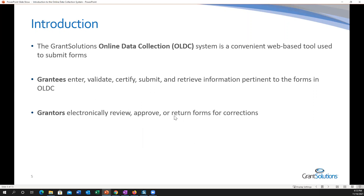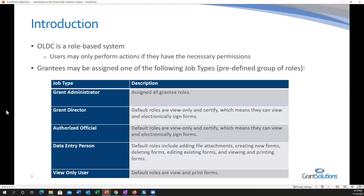Grantors can electronically review, approve, and return forms for corrections — which is why I want to show you the revision process in the event you need to make corrections or if it's sent back to you by your grantor. OLDC is a role-based system, which means users have to have specific permissions in order to access and perform certain actions. I'm going to show you in the system where you can go to identify the type of role or permission you have, and if you need an additional role, I'll share the form you'll need to complete.